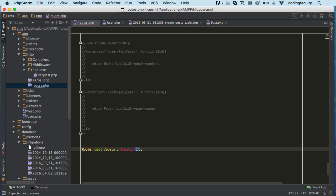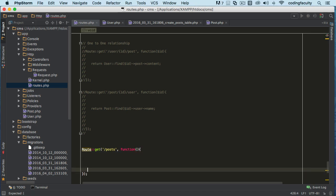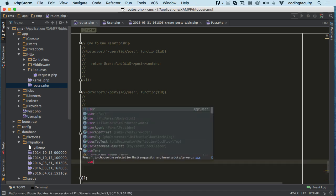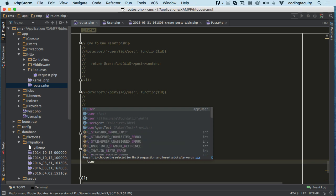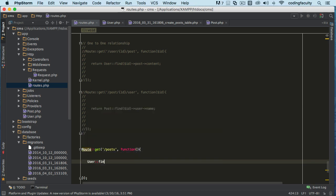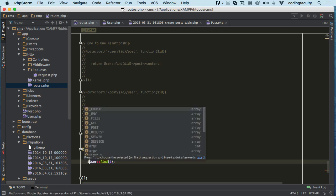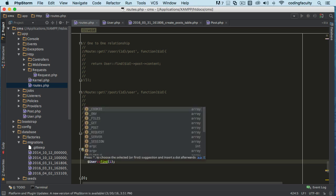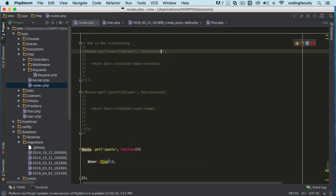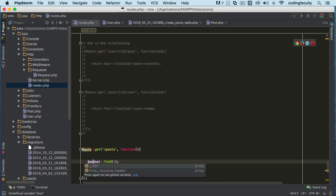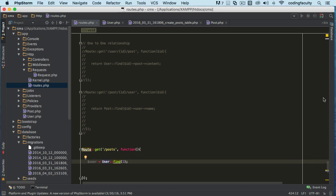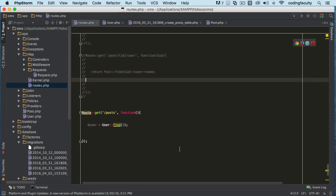For that specific user, we have to first find the user. Find the user with ID number one because that's the only user we got, and we want all the posts for that user. Let's do it like this - very similar to the one-to-one relationship. This is the user. Once we have the user object, we can do other things with it.